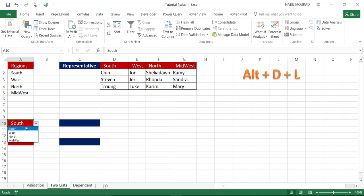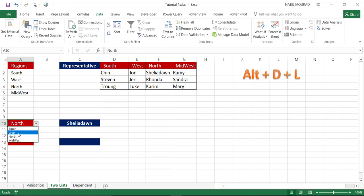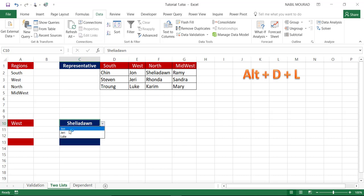What if I change the selection? If I change the first drop list to North and click the second drop list, its contents have changed based upon my selection. But there is a small issue: if I change from North to West, the second drop list does show West-region employees, but my previous selection is still displayed in the cell. To make this more professional, I want the cell to be blank whenever I change the first drop list.